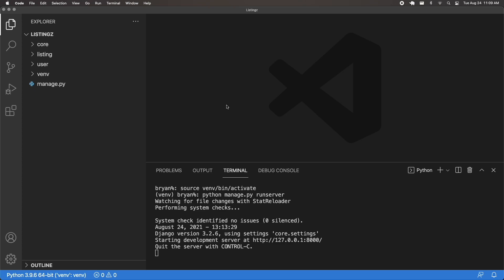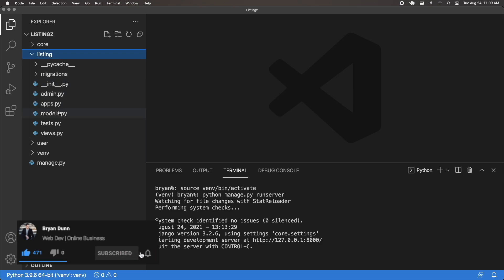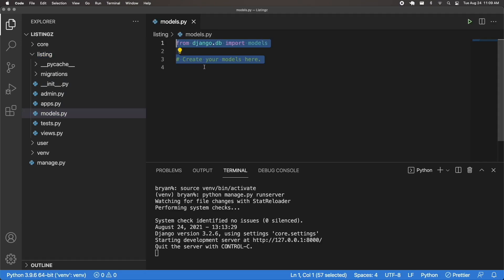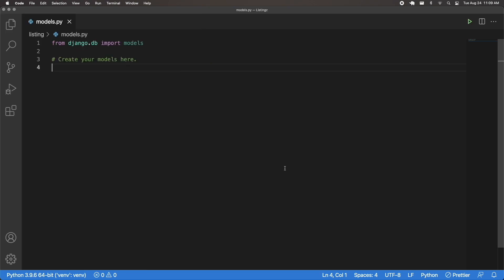Welcome back. In the last video we saw how to create our custom user model and then migrated it to our user database. Now in this video we're going to create our listing model and then migrate that to our listing database. I'm going to open up my listing models.py and this is where we're going to work. I have my database running and my backend running so make sure you're doing the same.